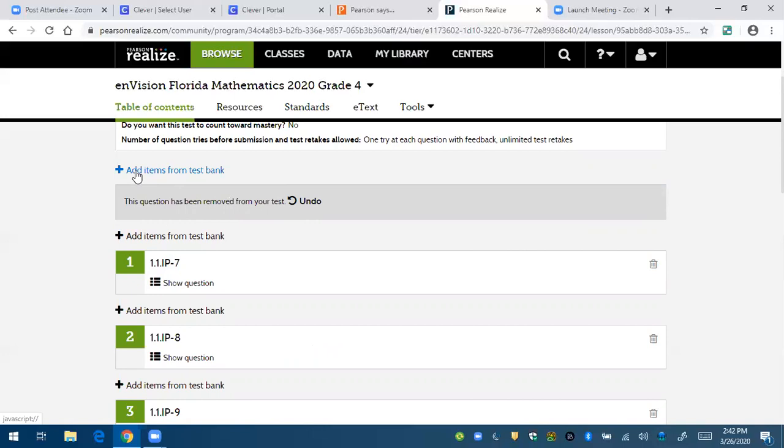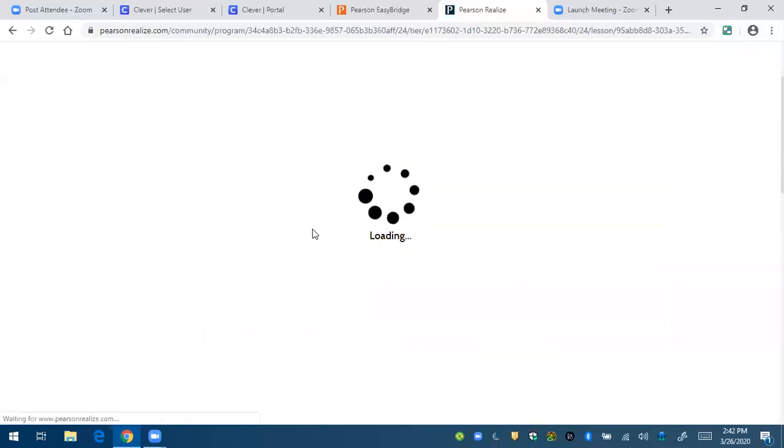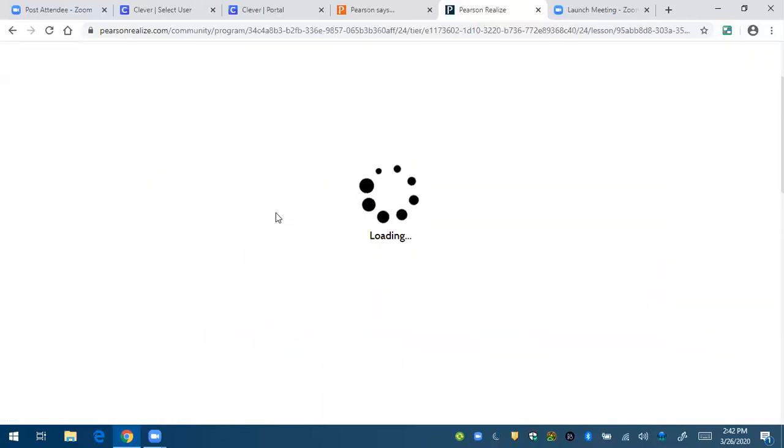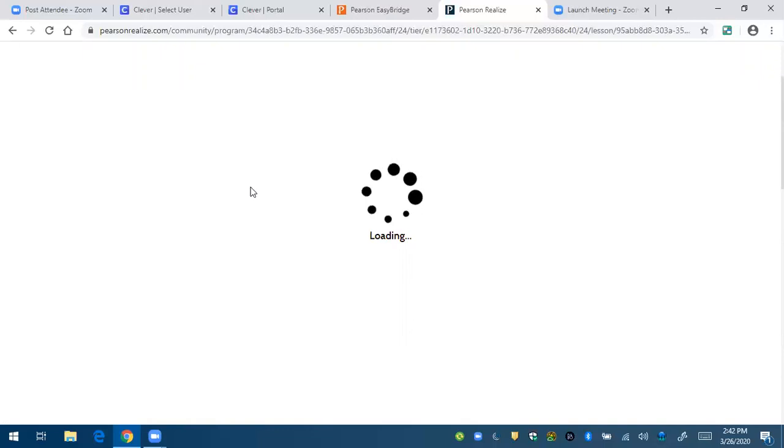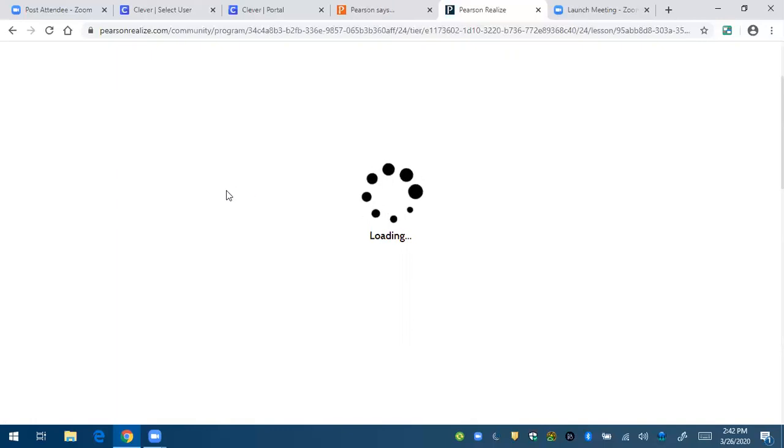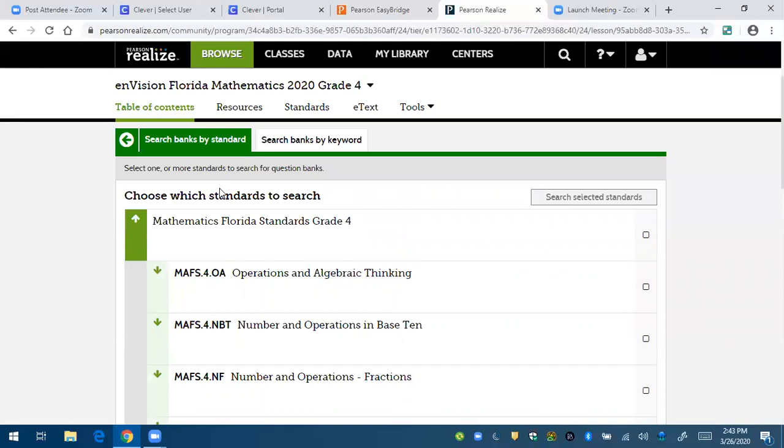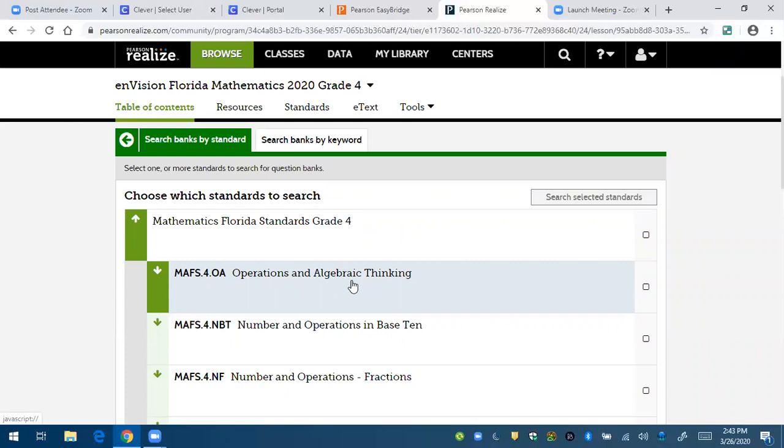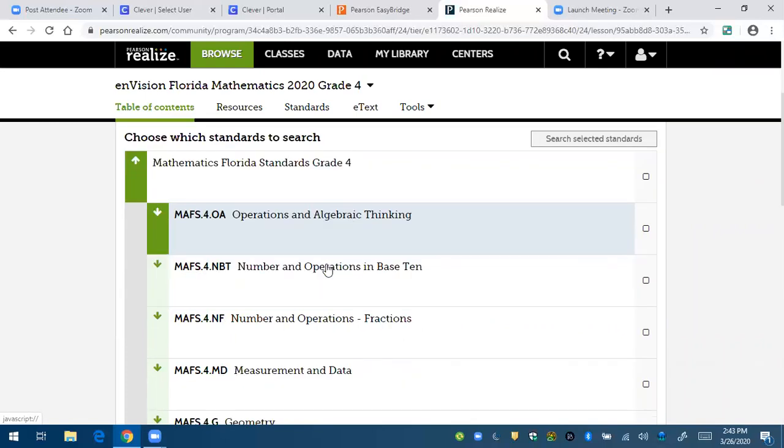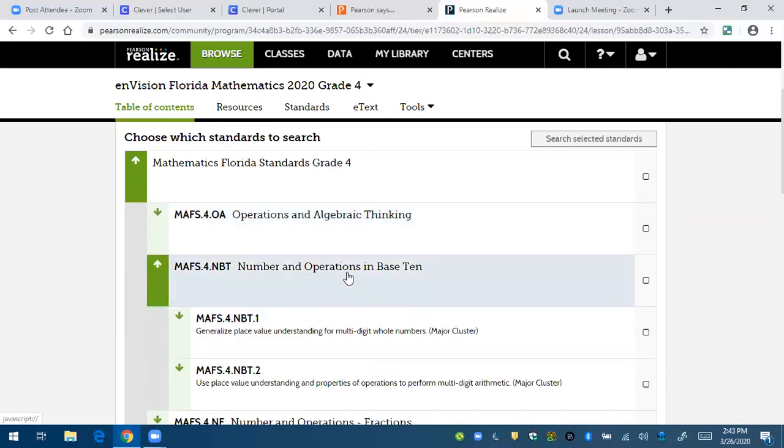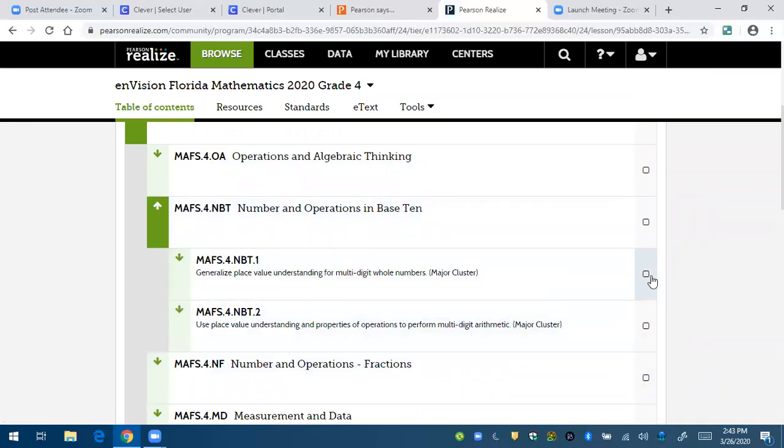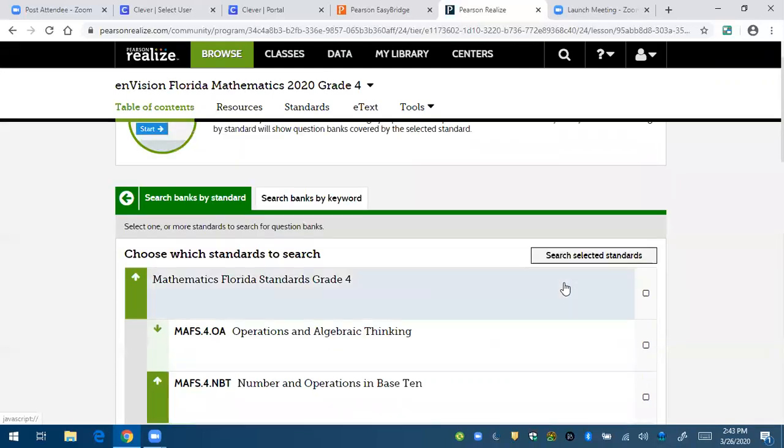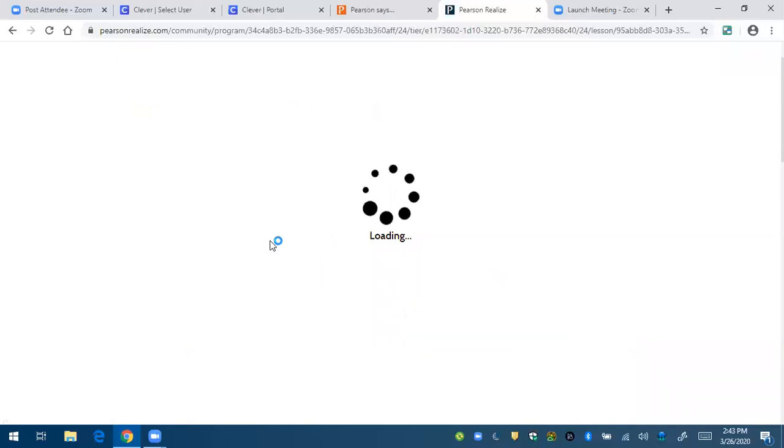I can add items from the test bank and then here it's going to bring up the way that you search for other questions is by the standard. So let's say it's for NBT 1.1. You can do both. Obviously you can see, you can put multiple check marks here, but I'm just looking for NBT 1.1. I'm going to click that and I'm going to put search selected standards.